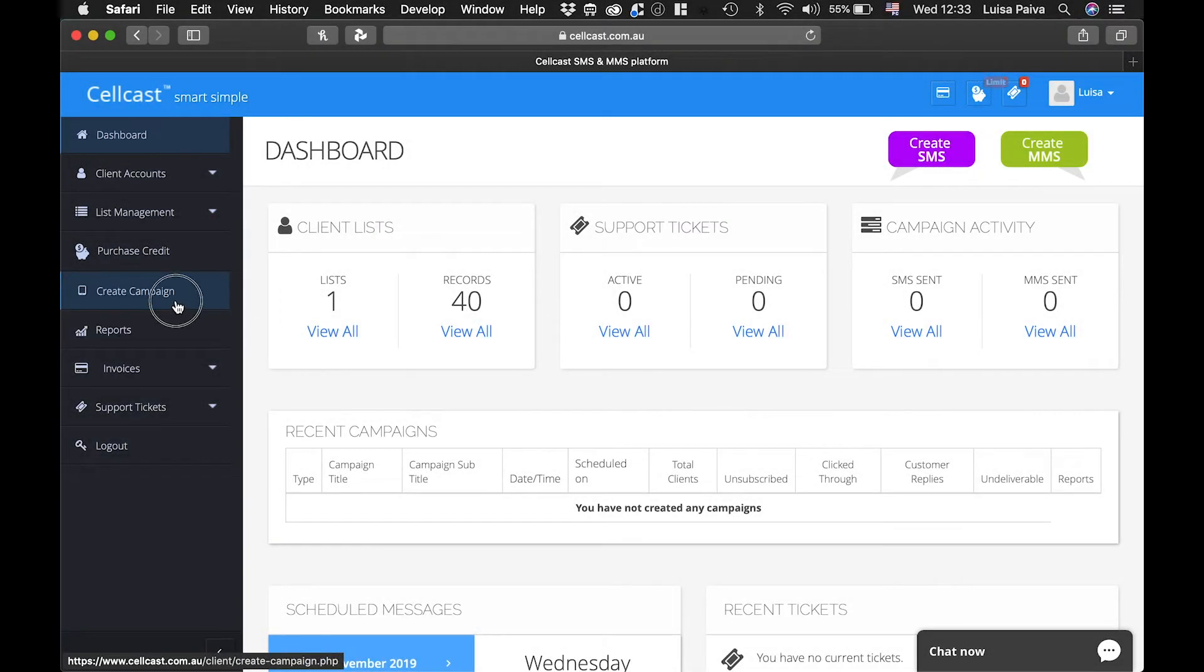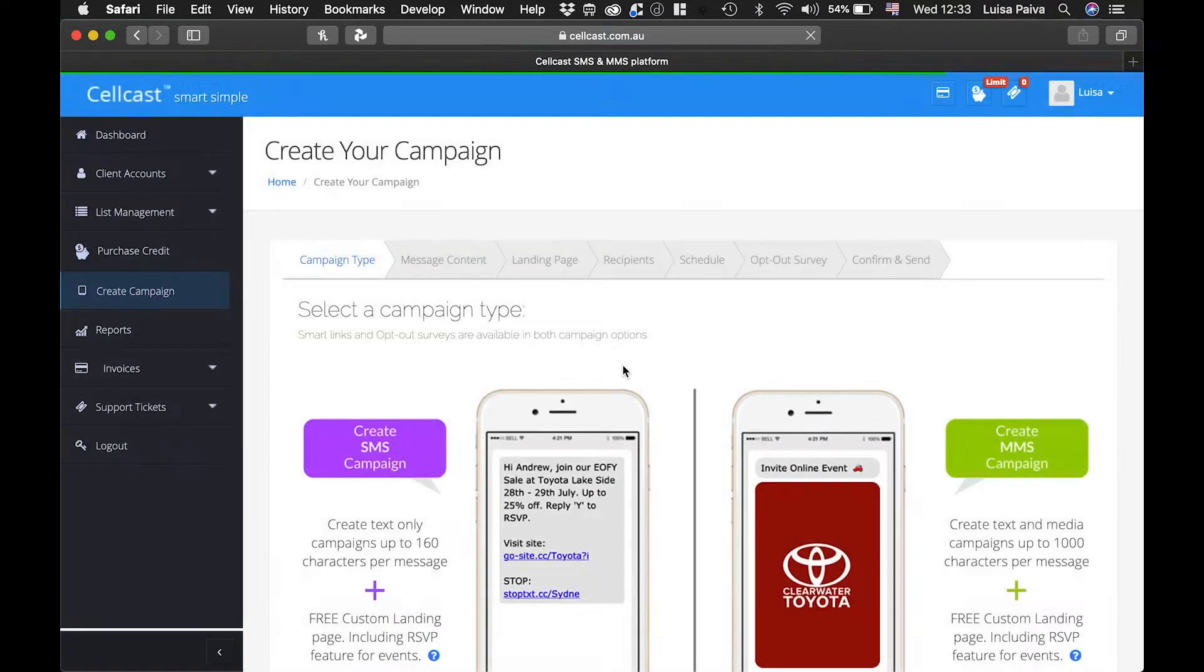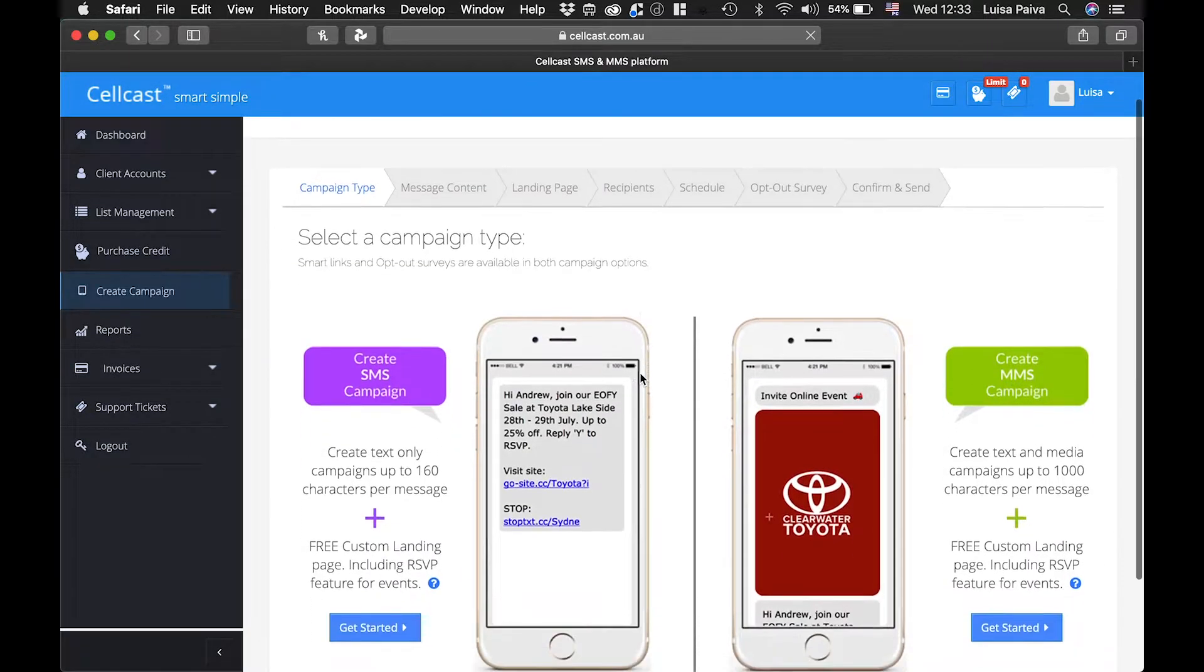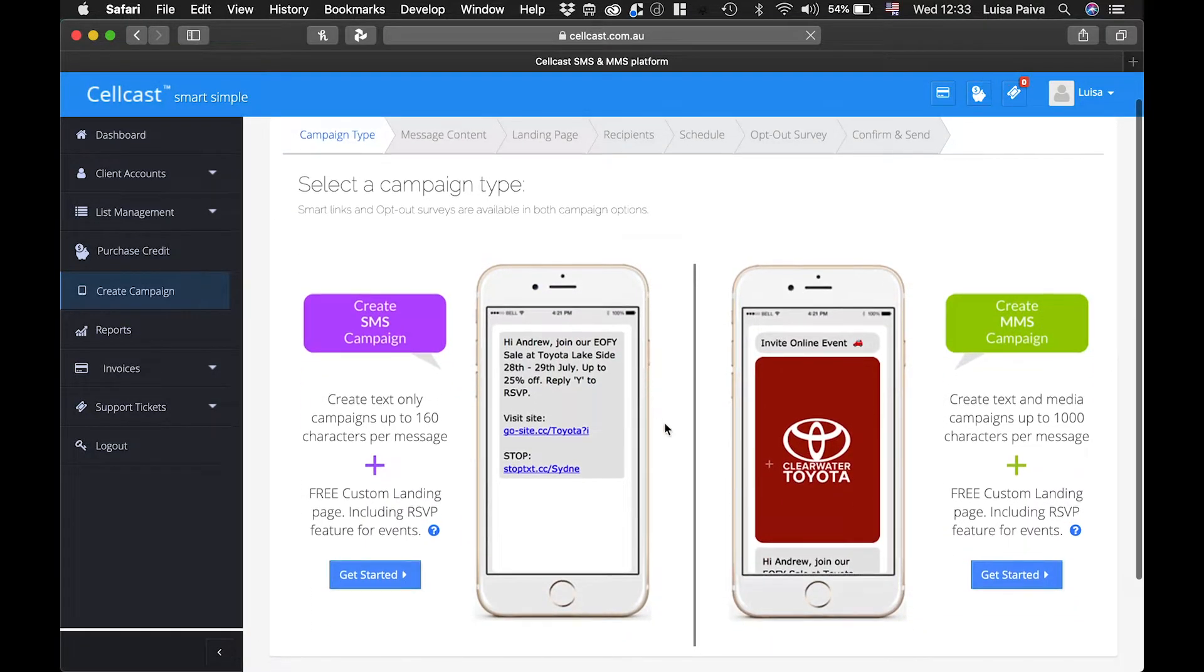From the main dashboard, click on Create Campaign on the side navigation bar. This page allows you to create a MMS campaign or a SMS campaign.